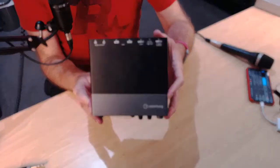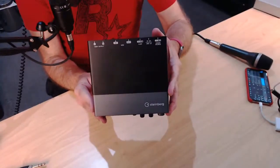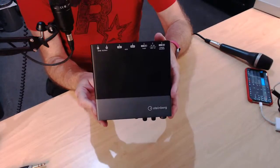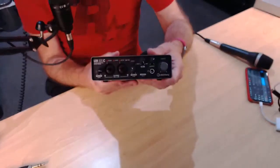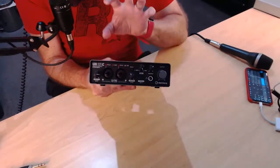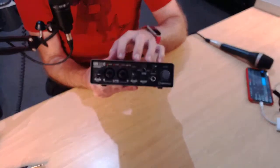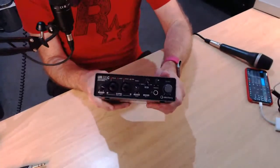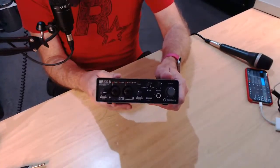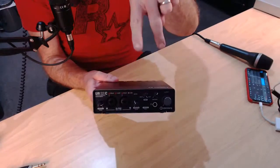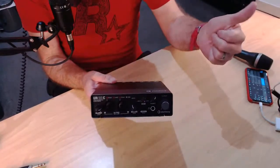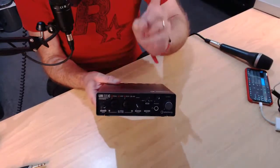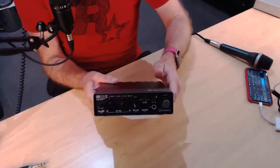So there you have it. The Steinberg UR22C. Make sure that you are subscribed to the channel because I will definitely be doing some follow-up videos. I just wanted to take a quick first look at this one and show you all of the cool things that we have here. Thanks for watching. There's two more videos linked down below. You can subscribe to the channel by clicking or tapping on the studio live today icon and I'll see you next time.